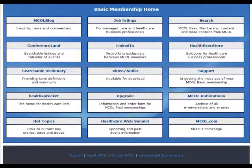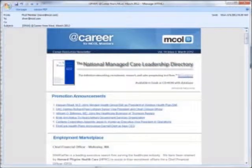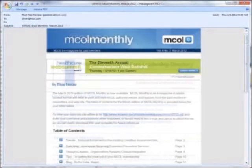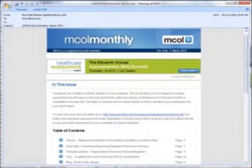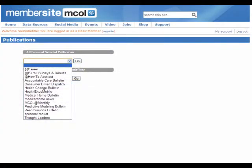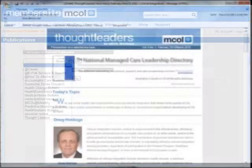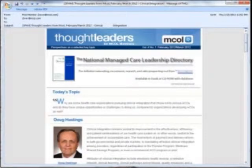Basic members get valuable e-newsletters delivered right to their inbox. E-newsletters include Career, Infographic, Accountable Care Bulletin, Consumer Driven Dispatch, Health Change Bulletin, Health Exec Mobile, Medical Home Bulletin, Medicare HMO News, MCOL Monthly, Predictive Modeling Bulletin, Readmissions Bulletin, Sprocket Rocket, and Thought Leaders.